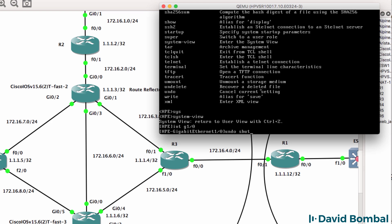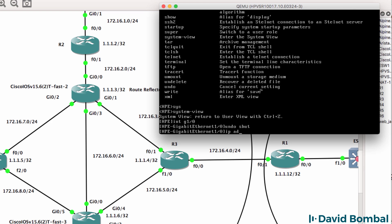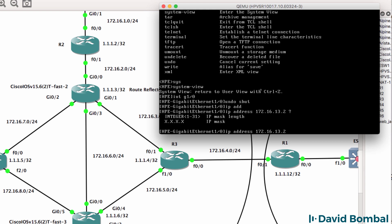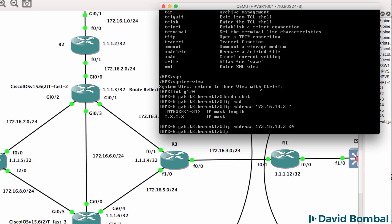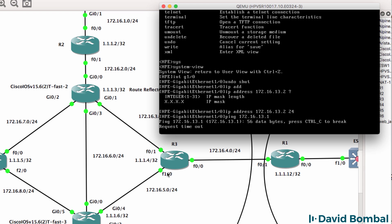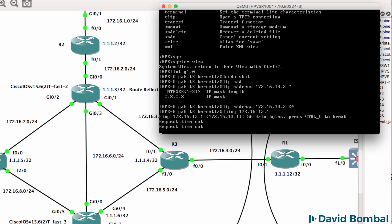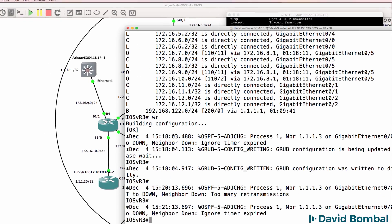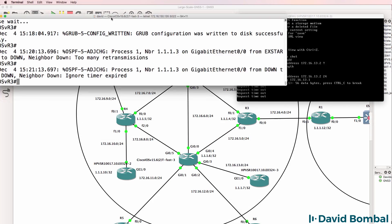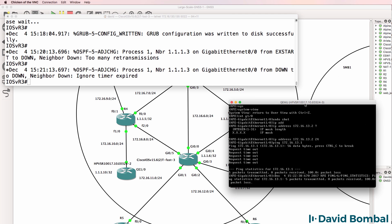On interface GigabitEthernet 1/0/0, undo shutdown rather than no shutdown. IP address 172.16.13.2, slash 24 mask. You don't have to use 'do' - you can simply ping from any mode. At the moment the ping is failing. Let me check on the Cisco router that I've configured that interface. This may be a problem in GNS3.